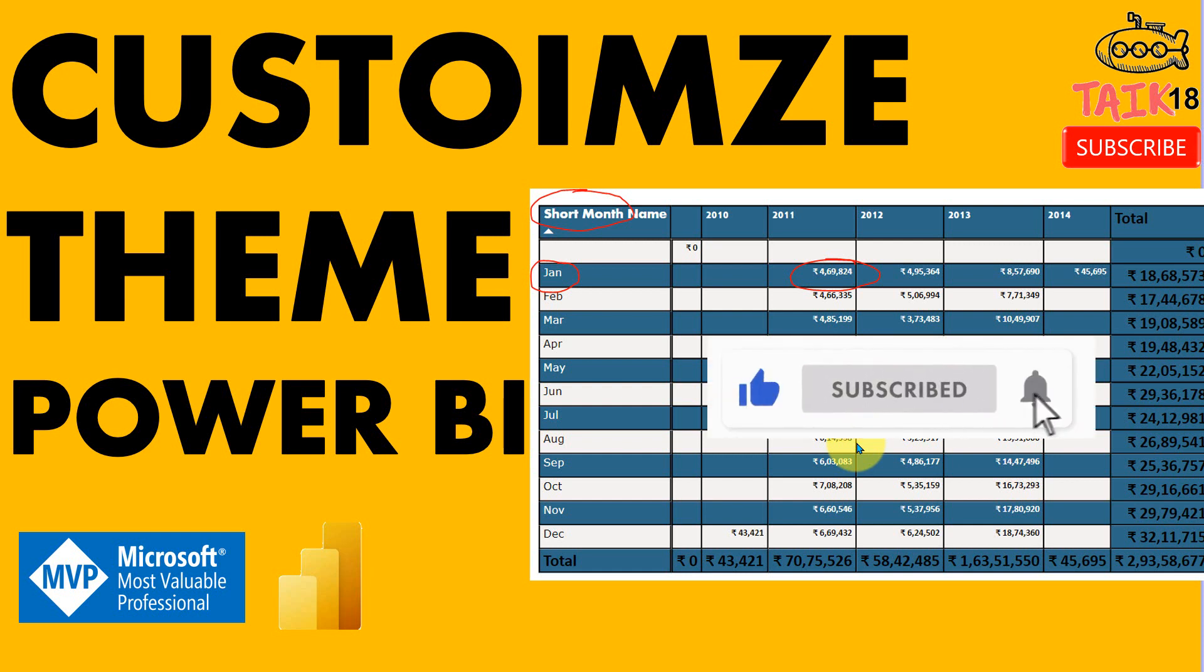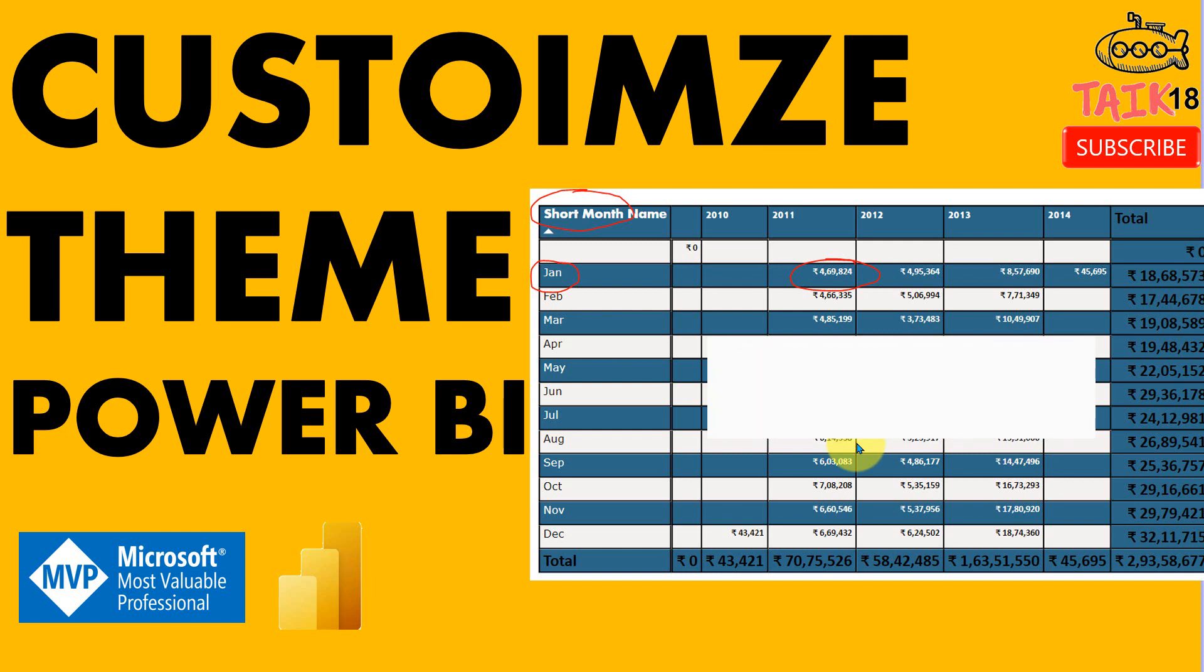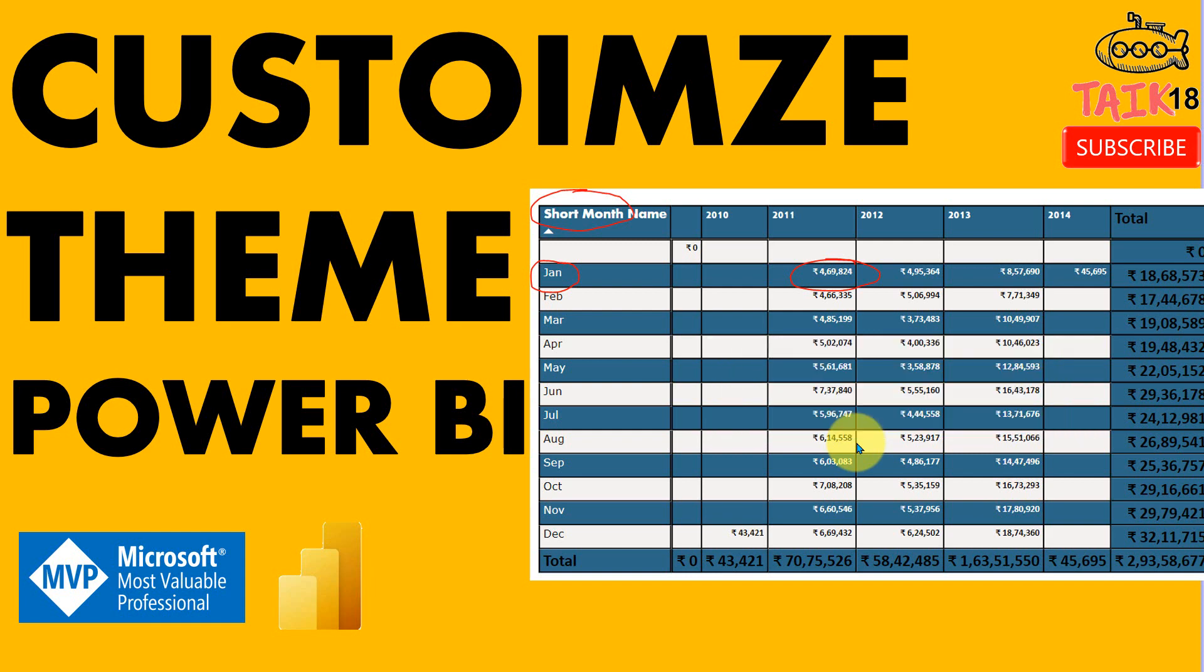Before that, if you are new to this channel, or if you haven't subscribed yet, just click on the subscribe button and also press the bell icon to get the latest notifications. Now let's get started.